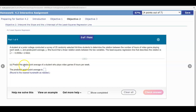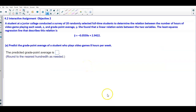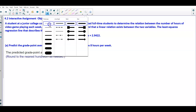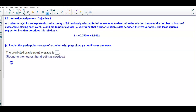In Part A, we want to predict the grade point average of a student who plays video games 8 hours per week. For step 1, we write down the equation: y-hat equals negative 0.0559x plus 2.9422.